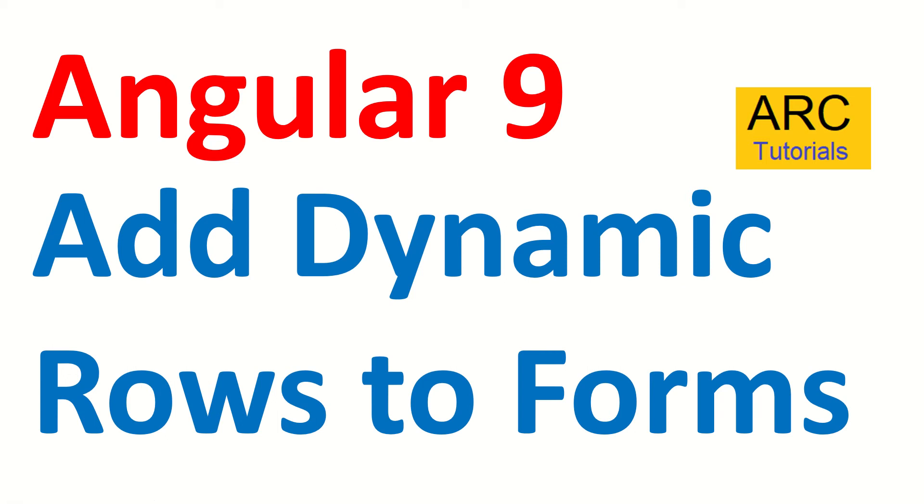Hi friends, welcome back to our tutorials. We are continuing with our Angular 9 full tutorial series, and this is a continuation of learning form arrays in reactive forms. Today's episode, we are going to learn about how to add dynamic rows to our form arrays.